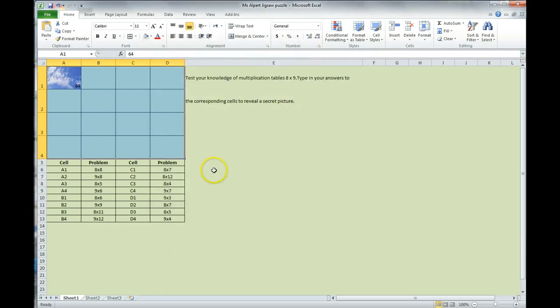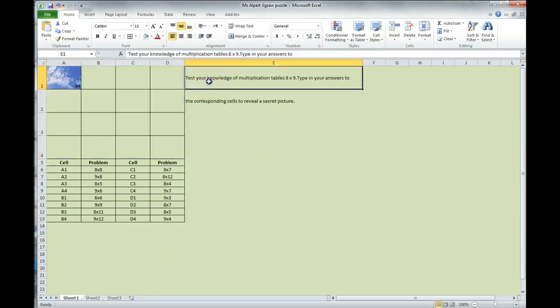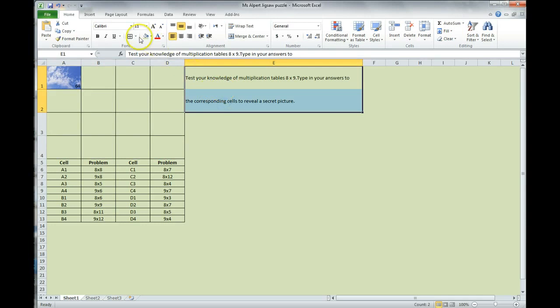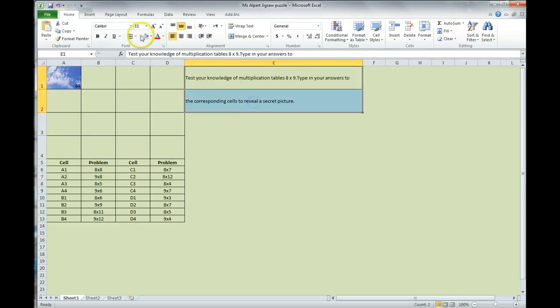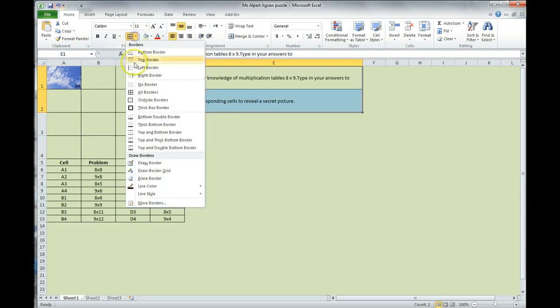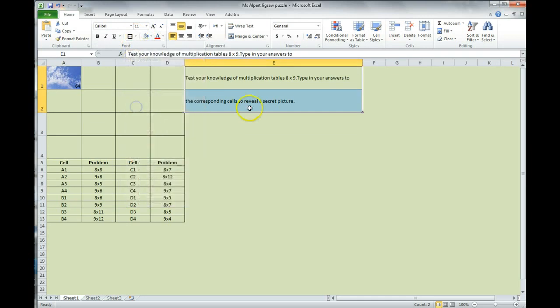We have two more things to do, but before we do those, I'm just noticing that these boxes here do not have the border. So, I'm going to just quickly add in the border over here so it stands out.